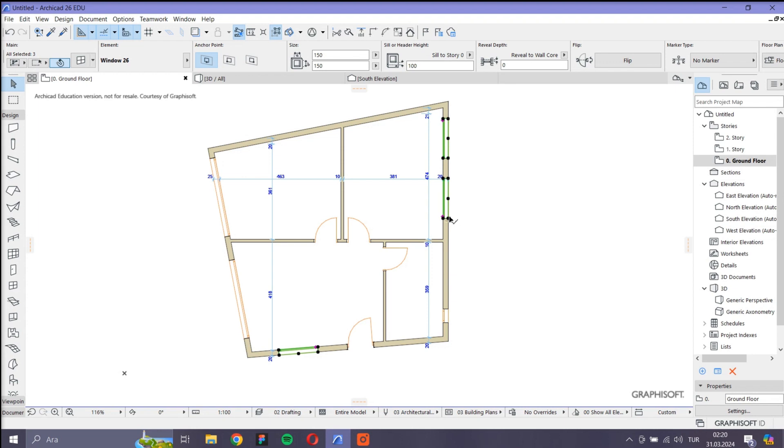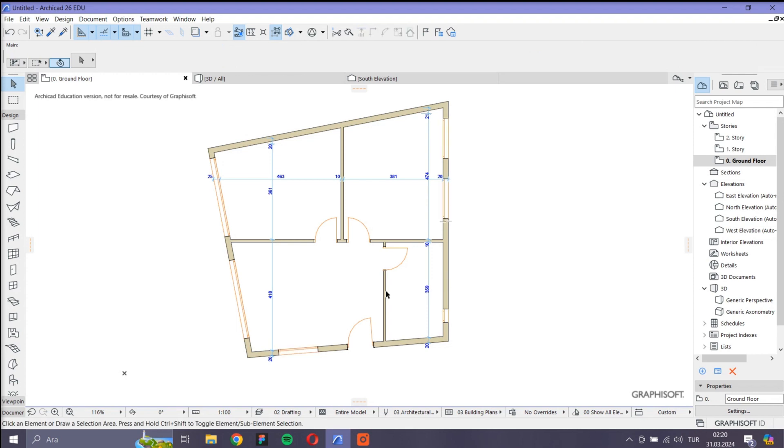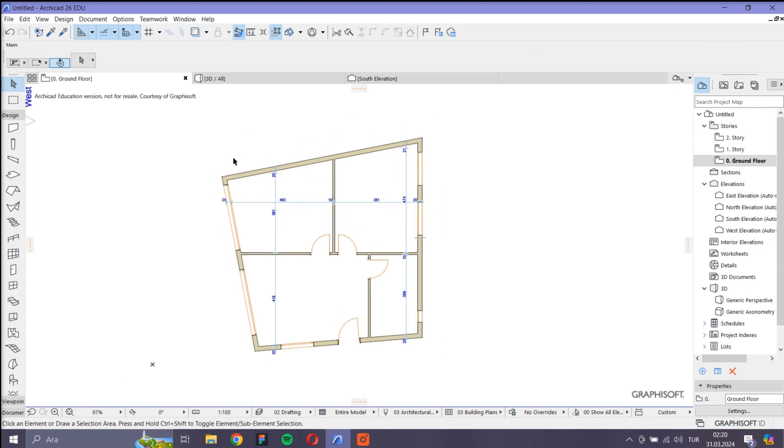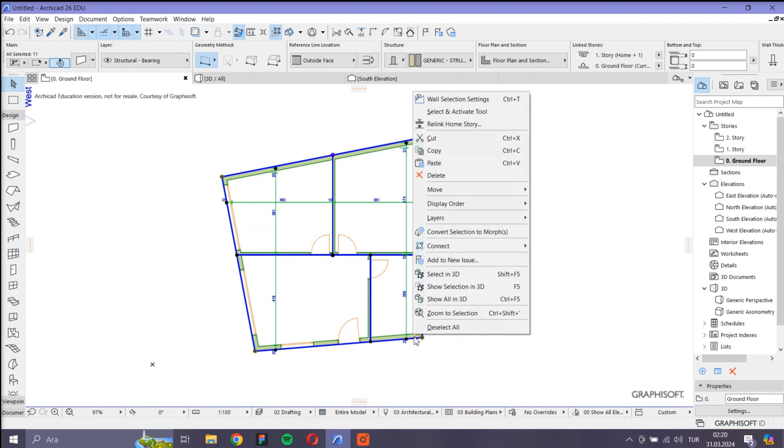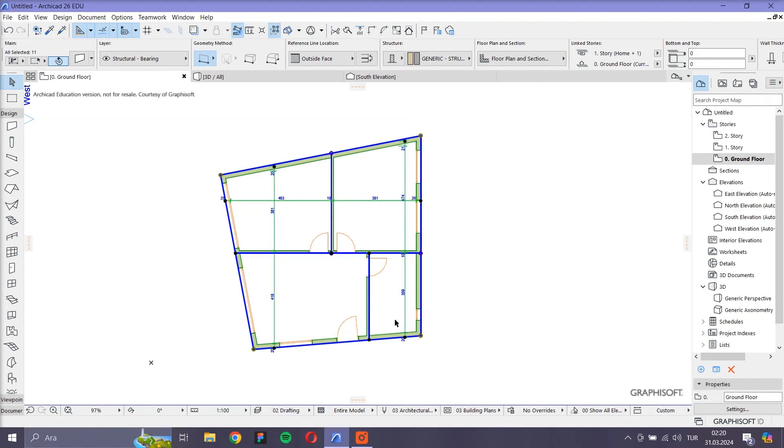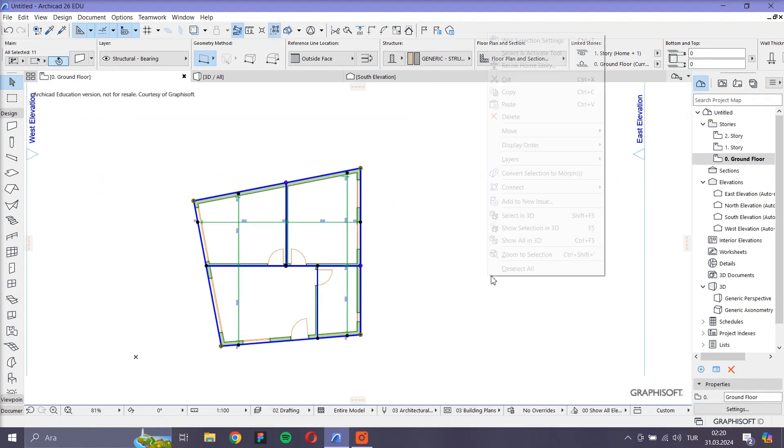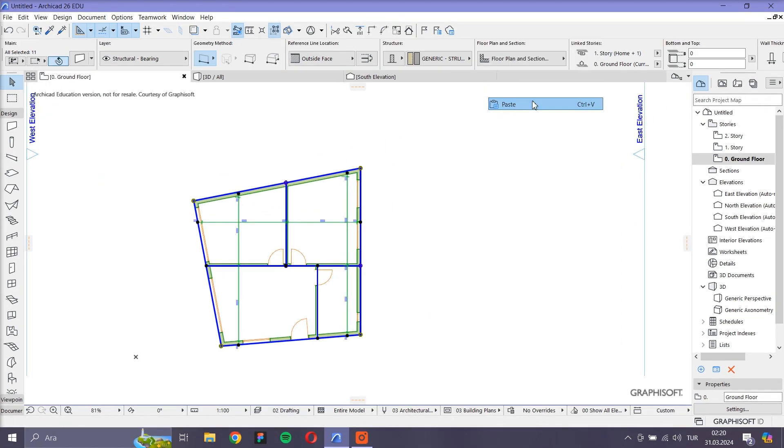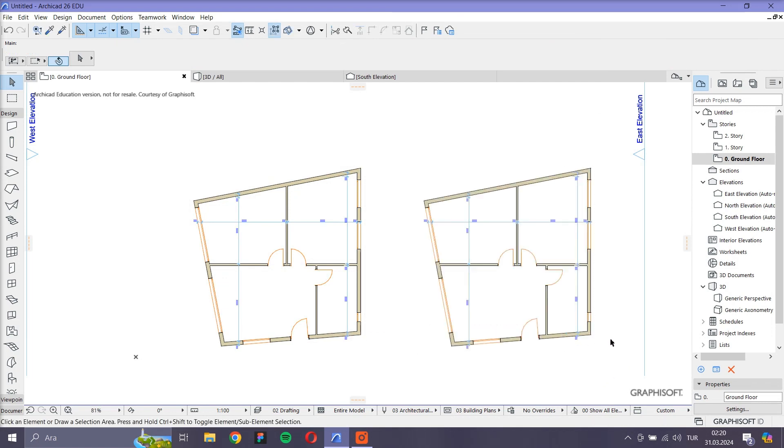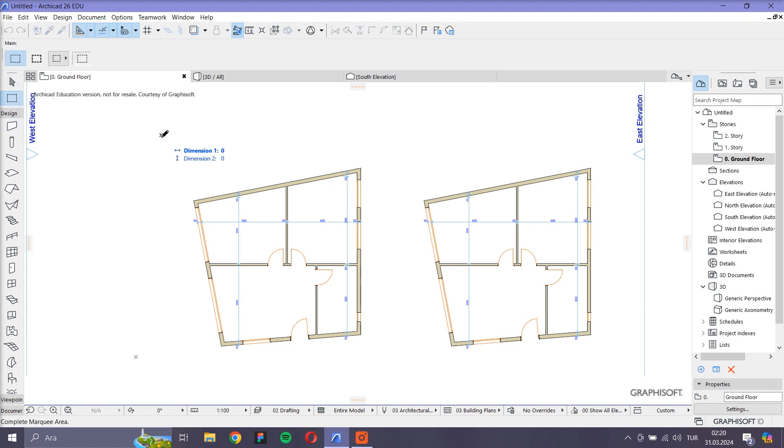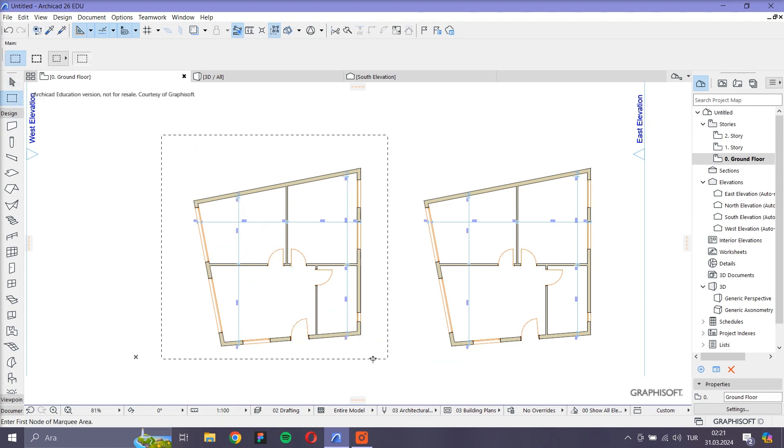Now let's see how we can do the selection on a restricted area. To do this, I first copy the plan to show it better. Now I want to select only the walls that are 10 cm wide, which are only in the first plan. To do this, I draw a frame around the first plan.